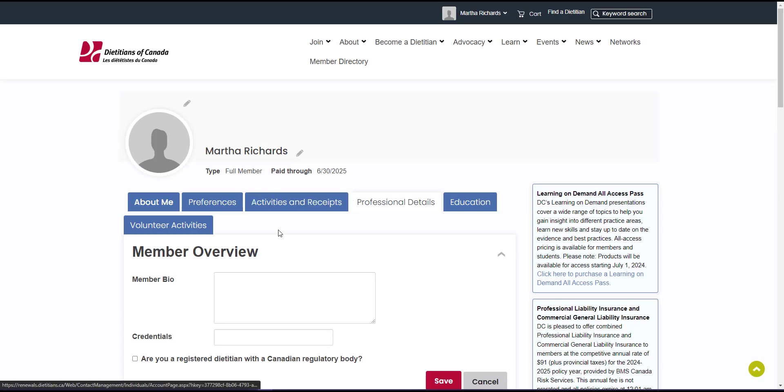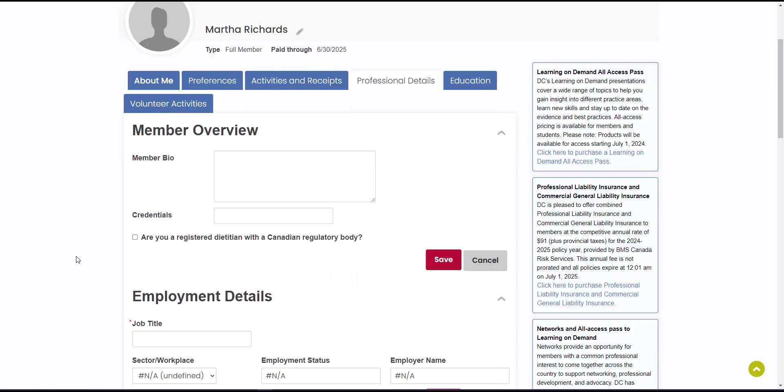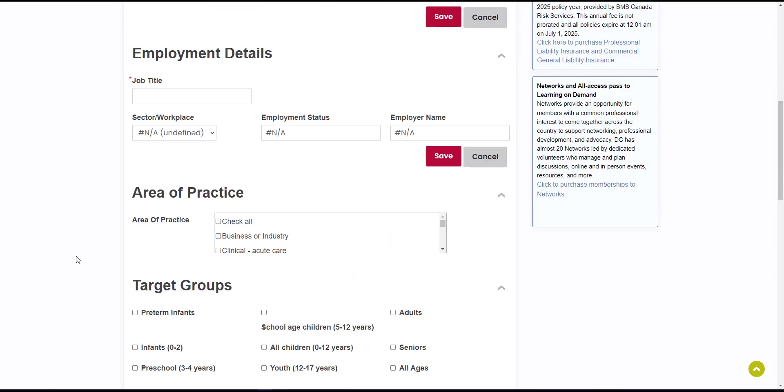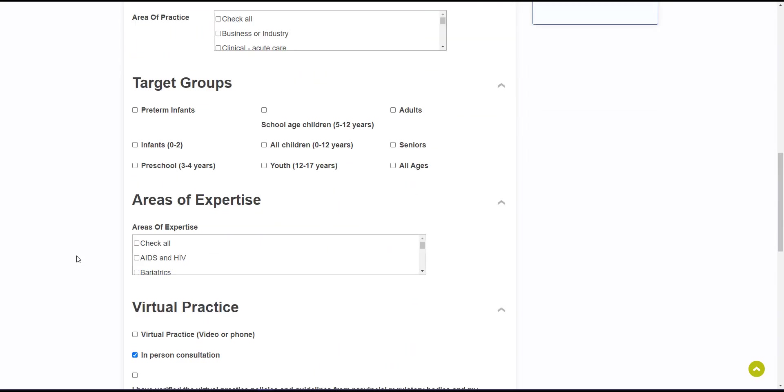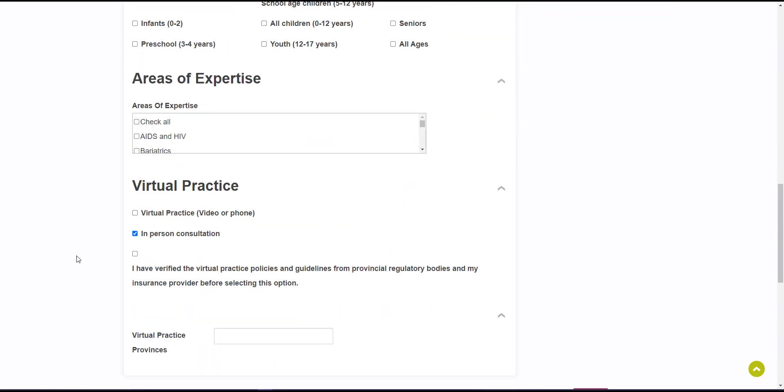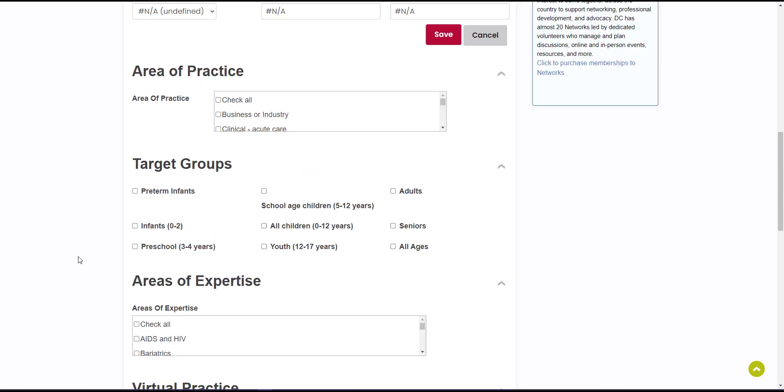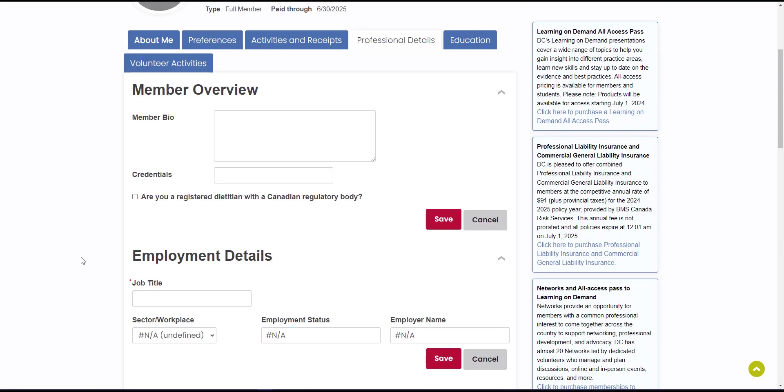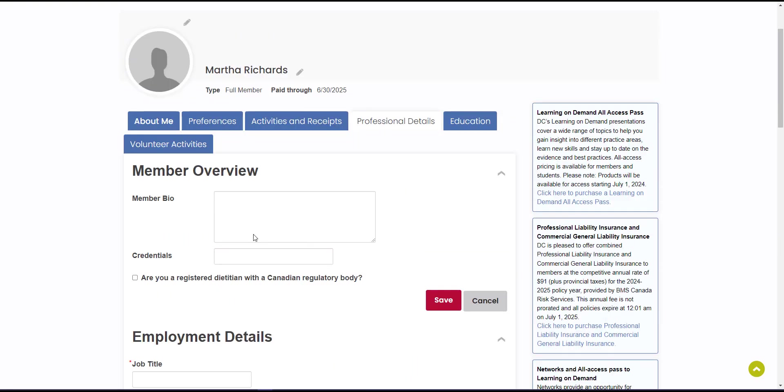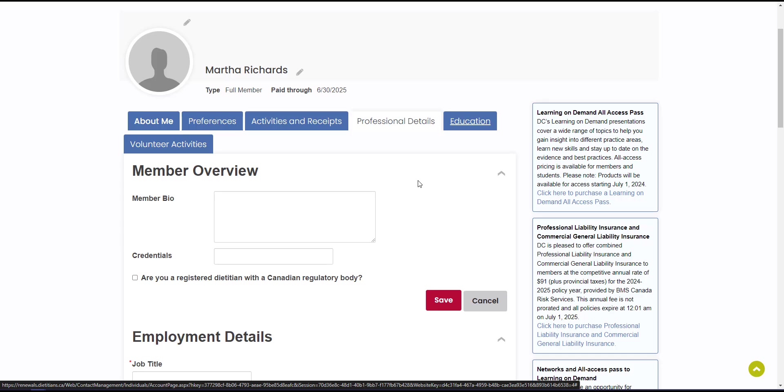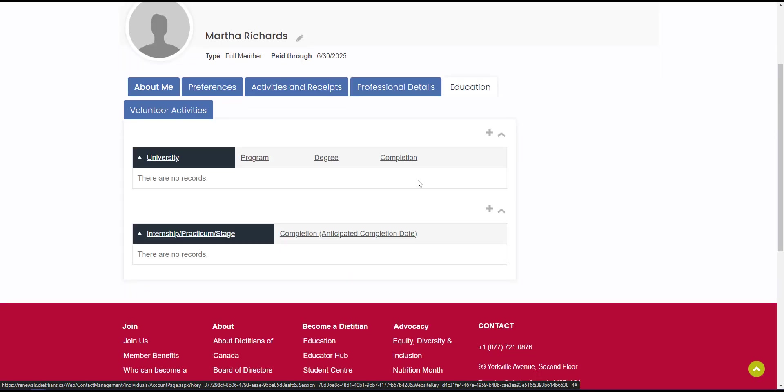Be sure to explore the professional details and education tabs to enter any information about yourself. This helps you build out a full profile so that you can opt in and be found in the member directory as well as opting into media interviews.